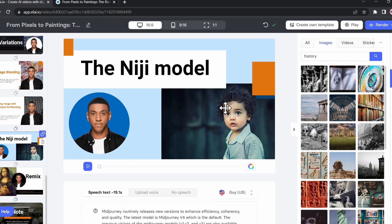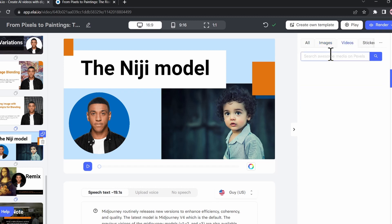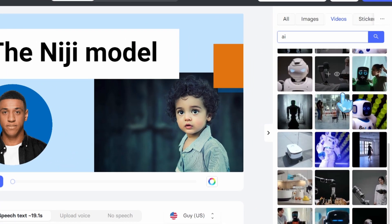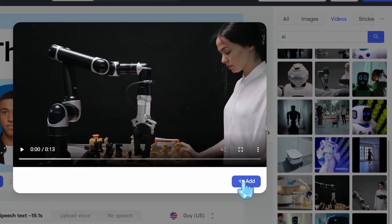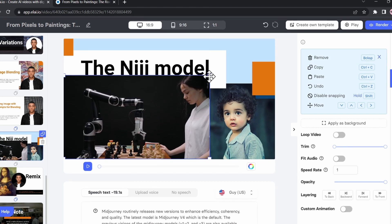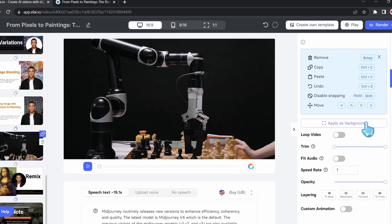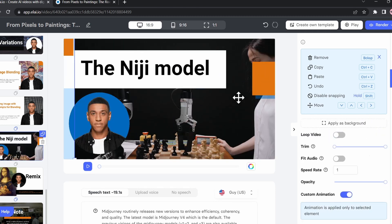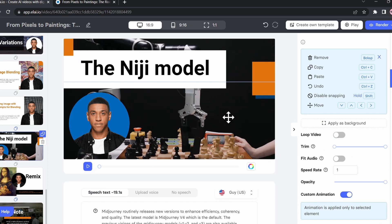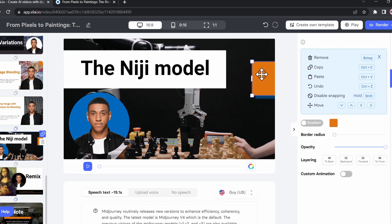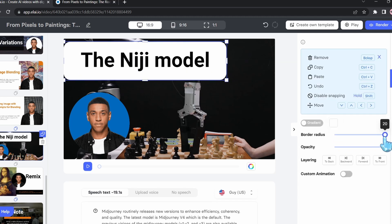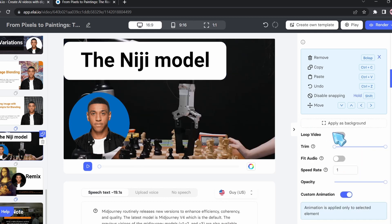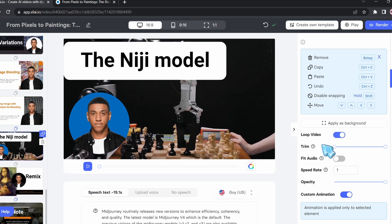We can even do a video background. We're going to click on Videos and search for 'AI' — it gives you all this cool footage you can use as a background. I really like this one, so I'll click on it and then click Add. It added the video as a background. We'll upscale it, apply it as a background, and remove the other elements. If the presentation is longer than the video duration, the video is going to loop, which is very important when applying a video as a background.